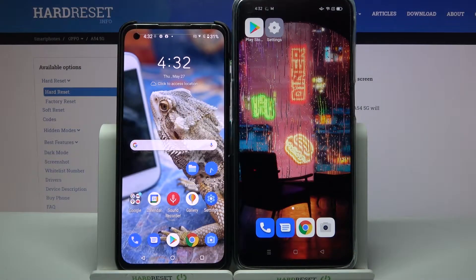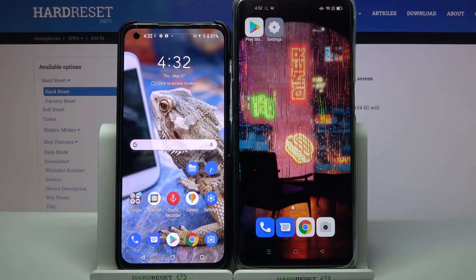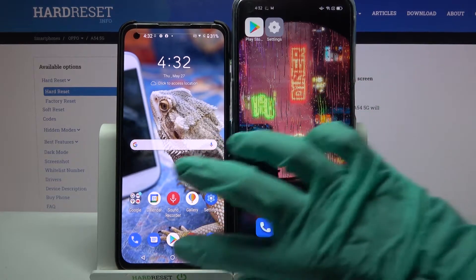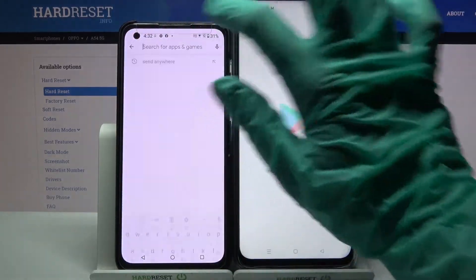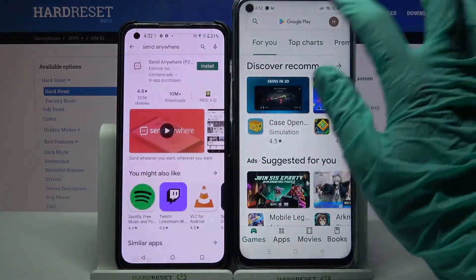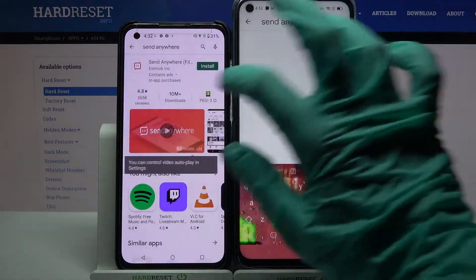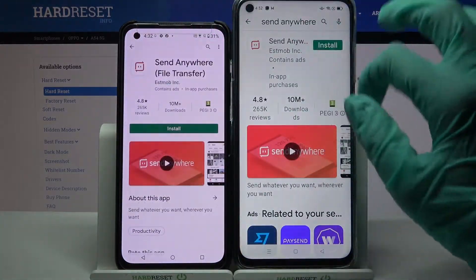Hi! Today I would like to show you how you can transfer files from an Android device to Oppo A54 5G. First of all, open Play Store on both devices and download an app called Send Anywhere.